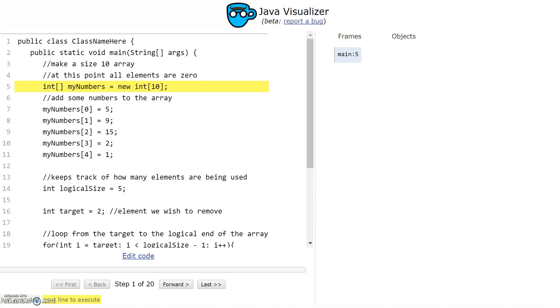I'm going to show you how to remove an element from an array, and to help me do that I'm going to use the Java code visualizer from CS Circles at the University of Waterloo.